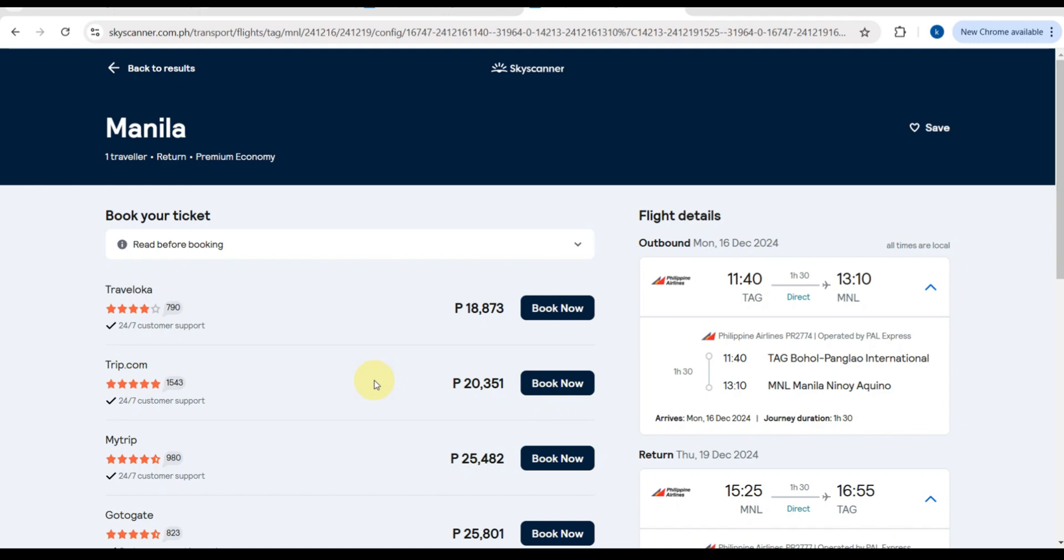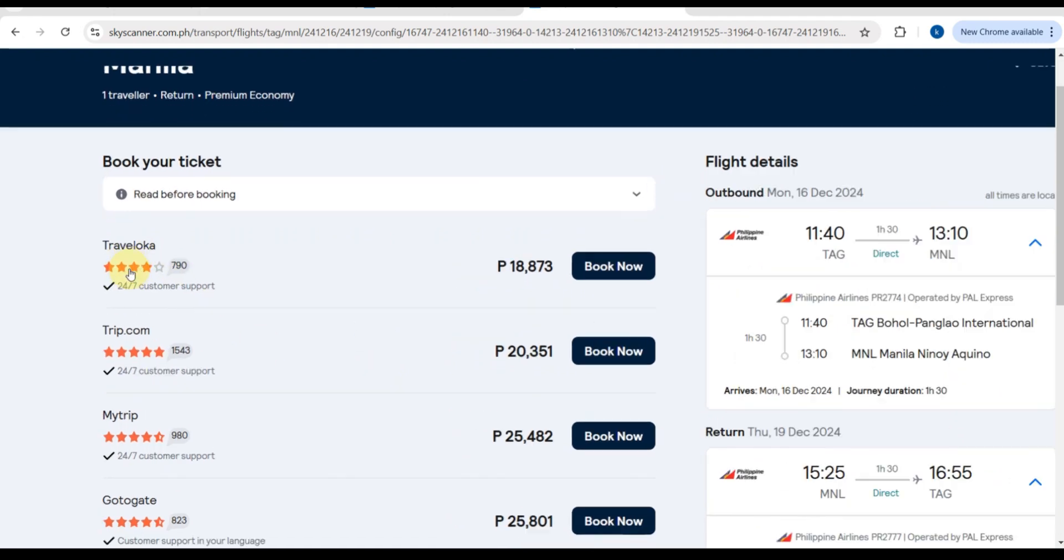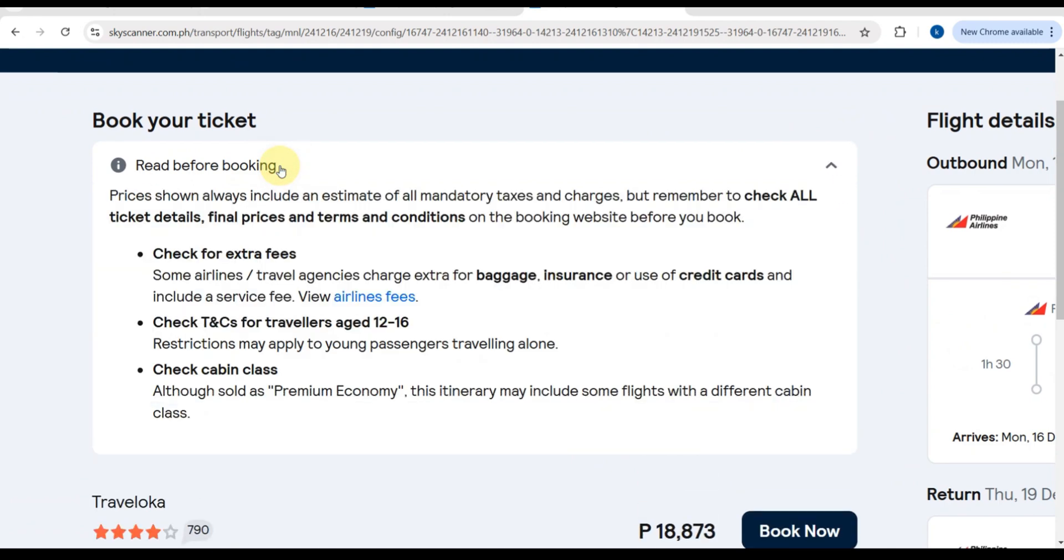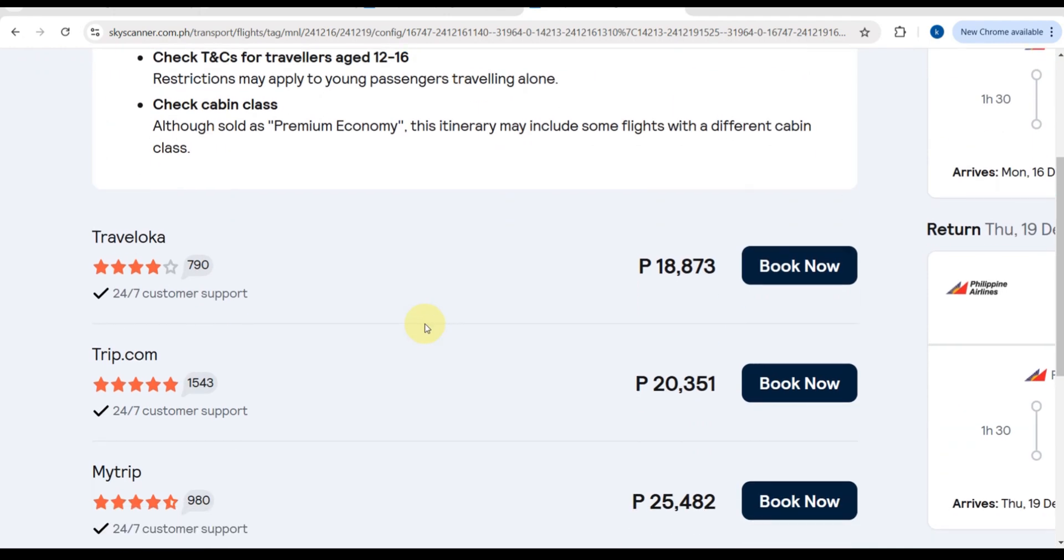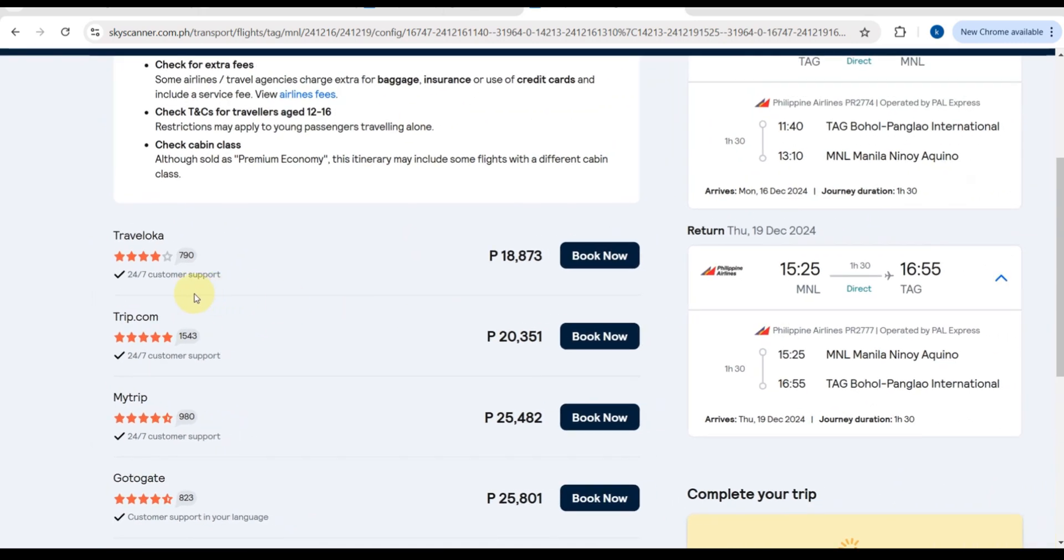Skyscanner will redirect you to the airline website or a travel agent platform to complete your booking. First, you need to book your ticket here. Read before booking: check for extra fees, check your cabin class. Prices shown always include an estimate of all mandatory taxes and charges, but remember to check all ticket details, final prices, and terms and conditions.